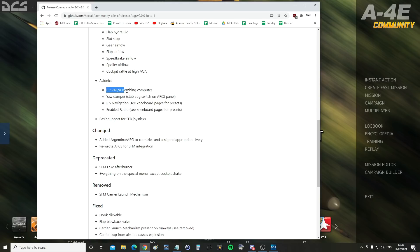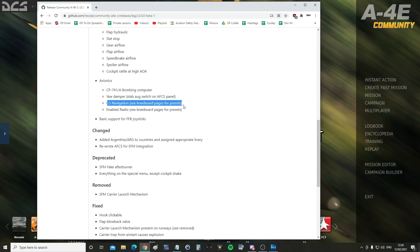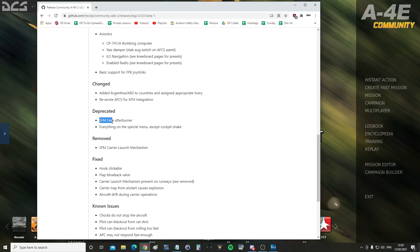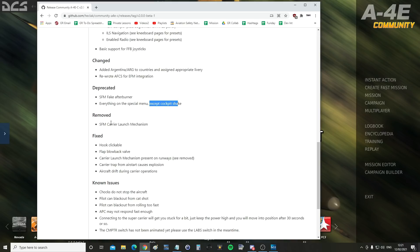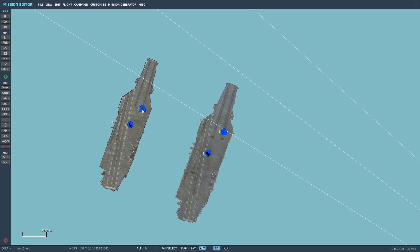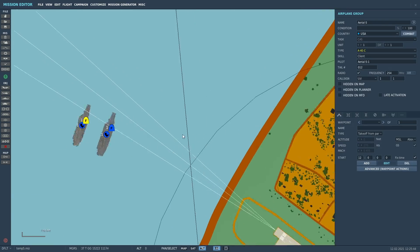On avionics: a CP741 bombing computer, a yaw damper related to the new AFCS implementation, ILS navigation, an enabled radio, and basic support for force feedback joysticks. A couple of things have been deprecated: the standard fake afterburner and everything on the special menu except cockpit shake. They've also removed the standard flight model carrier launch mechanism. There are bug fixes listed if you want to read them. We've got hot starts available on the Super Carrier, legacy carrier, and a base. Let's jump in starting with the Super Carrier.